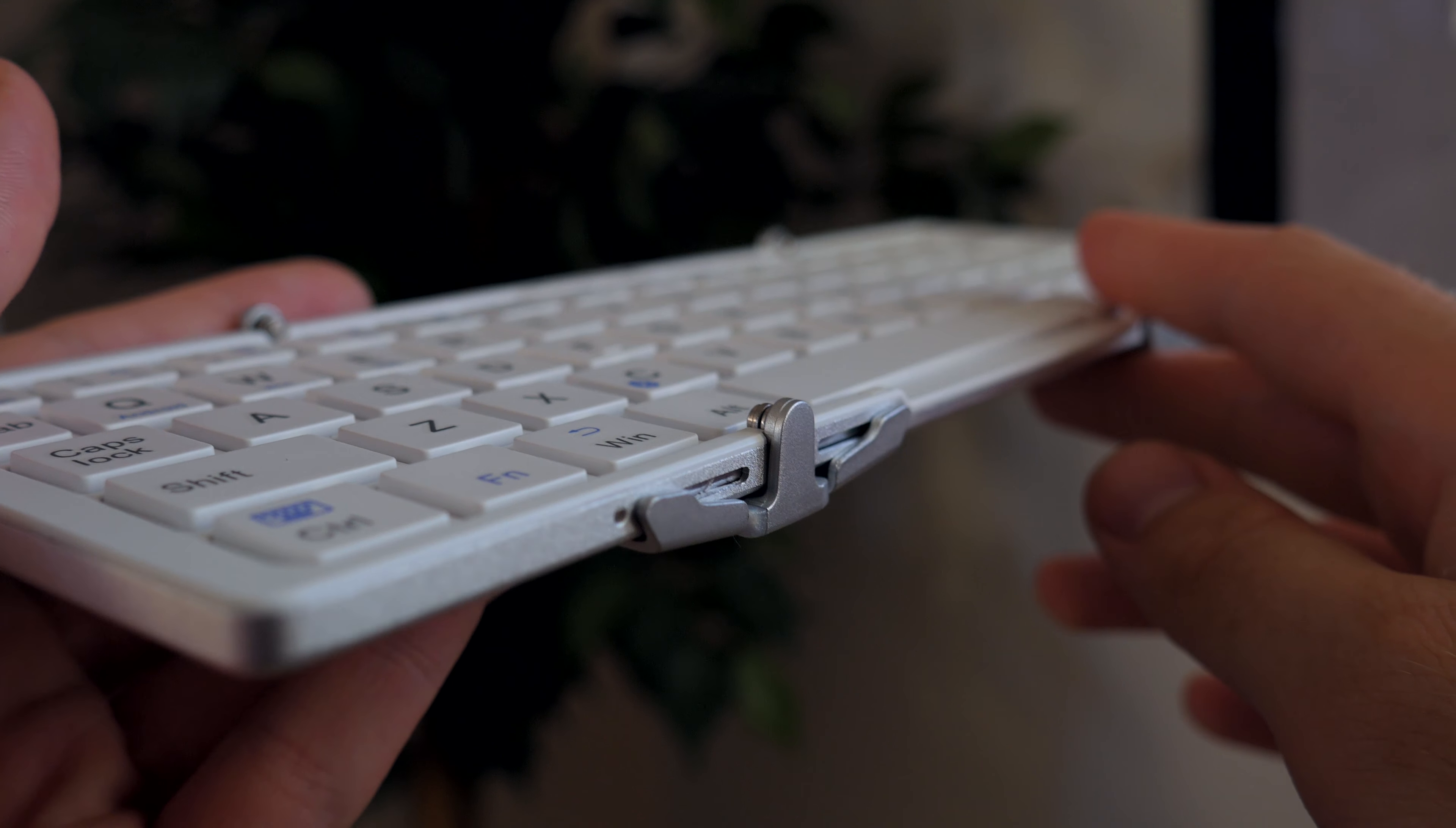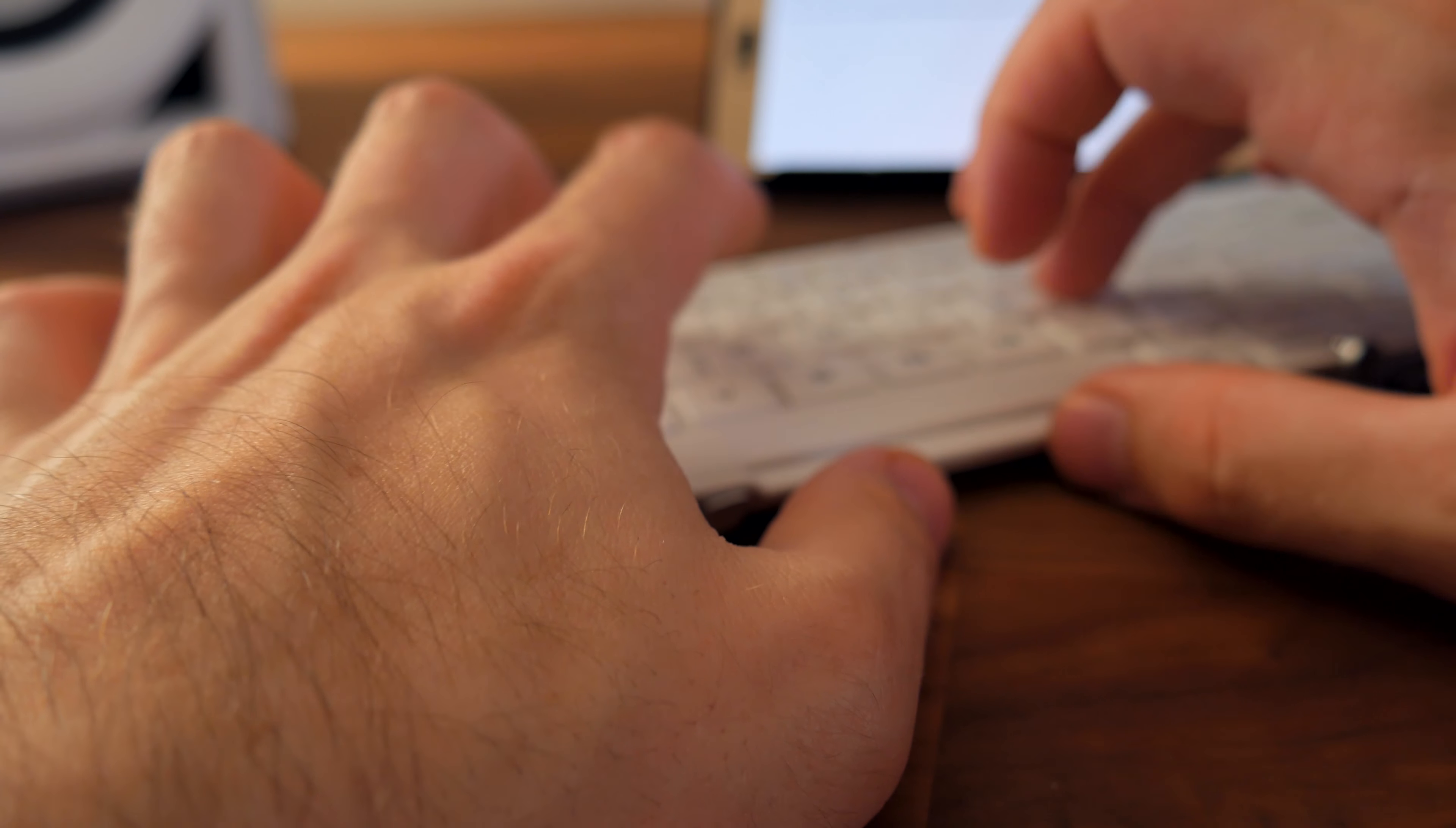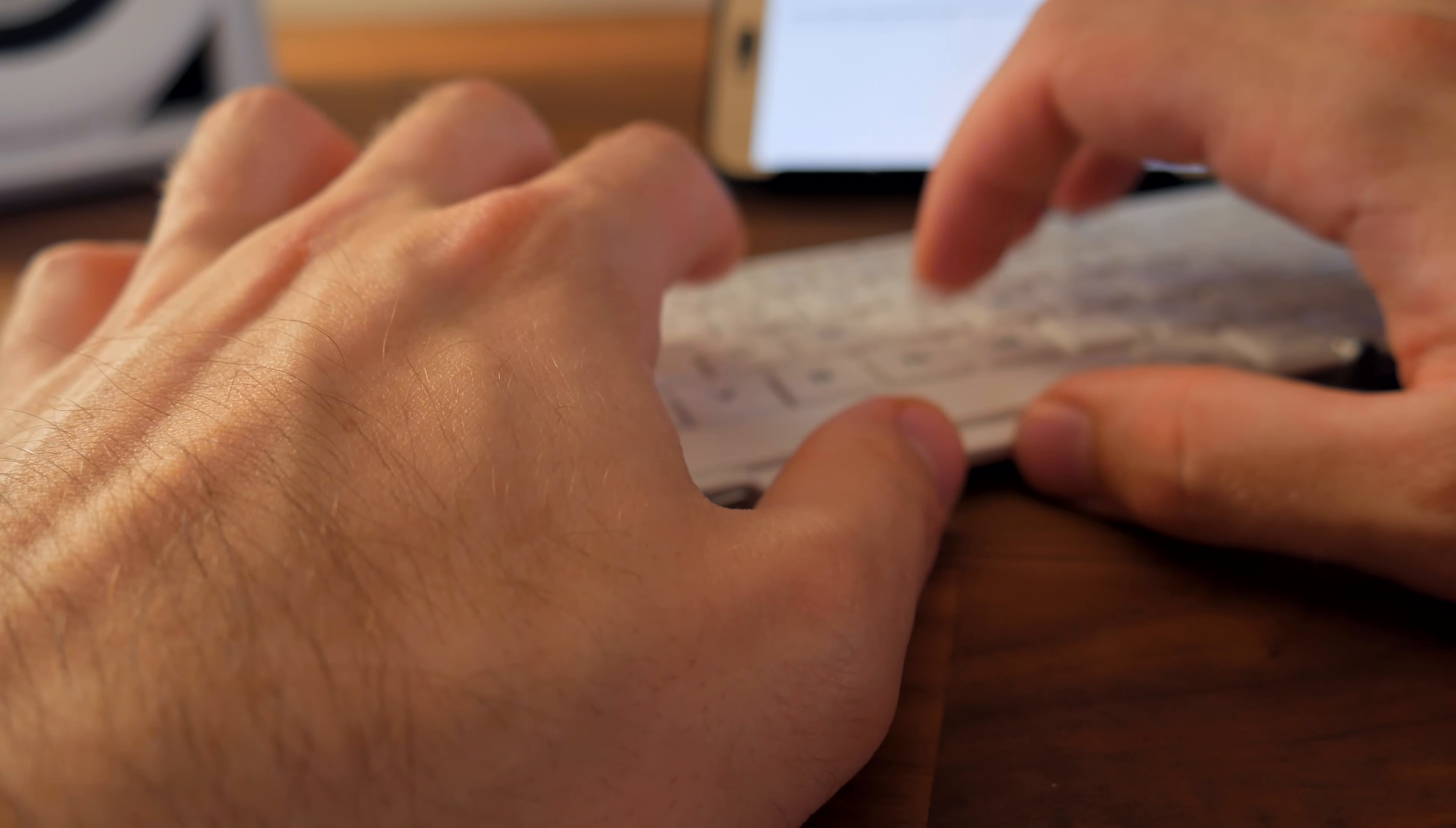The only thing I would maybe have hoped for is some sort of locking mechanism for when the keyboard is open, because if you try to use this thing on your lap, it's not really going to work as the pressure from typing will make it close up since it's on an uneven surface. On the table, it's perfectly fine and feels stable.